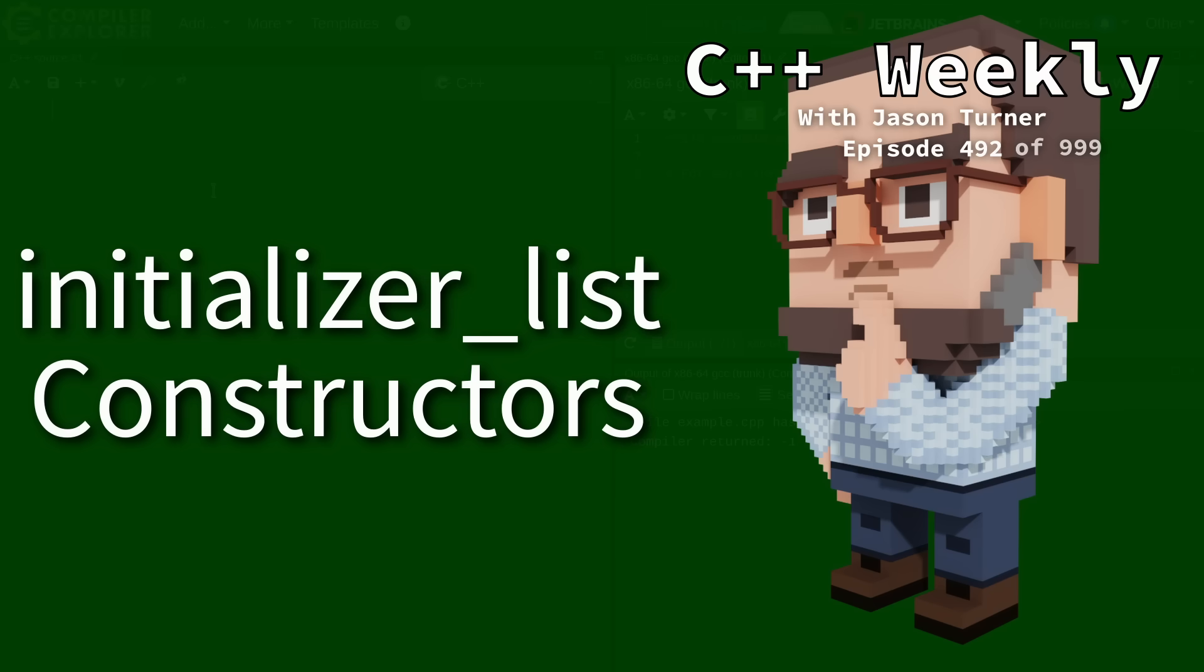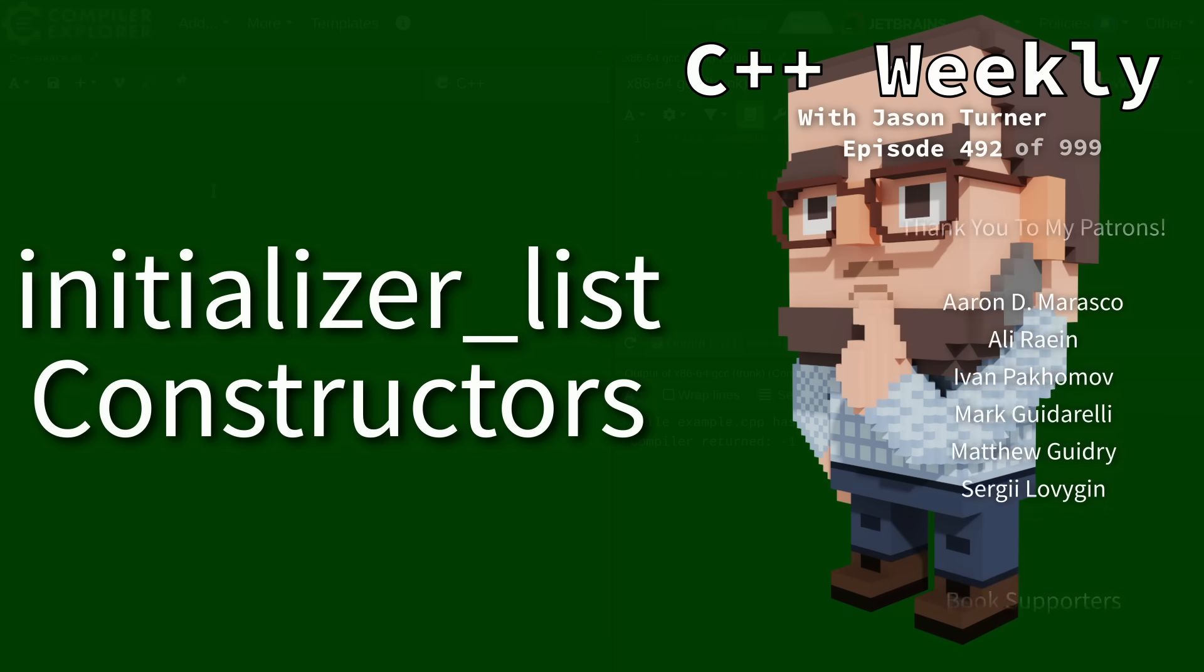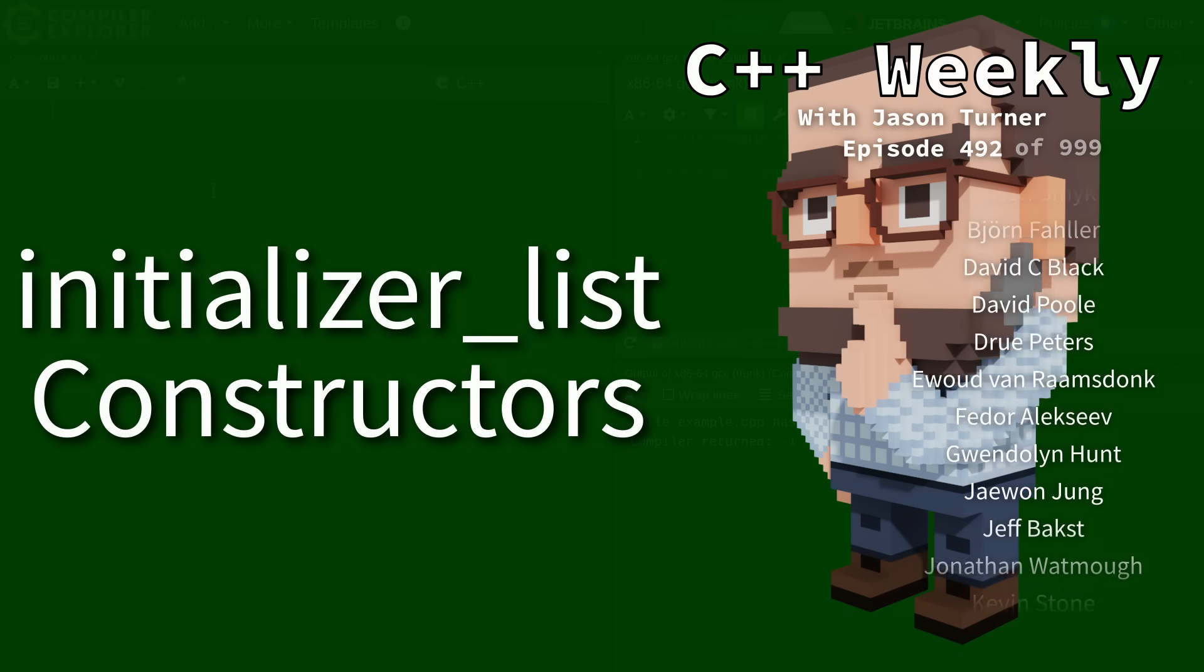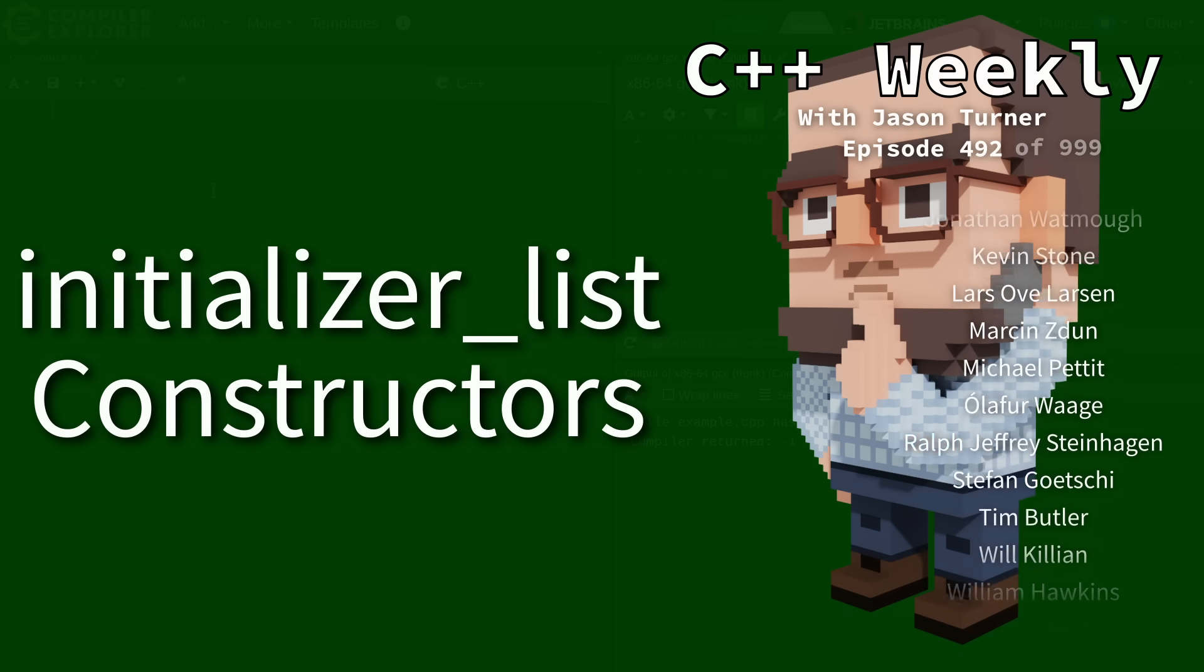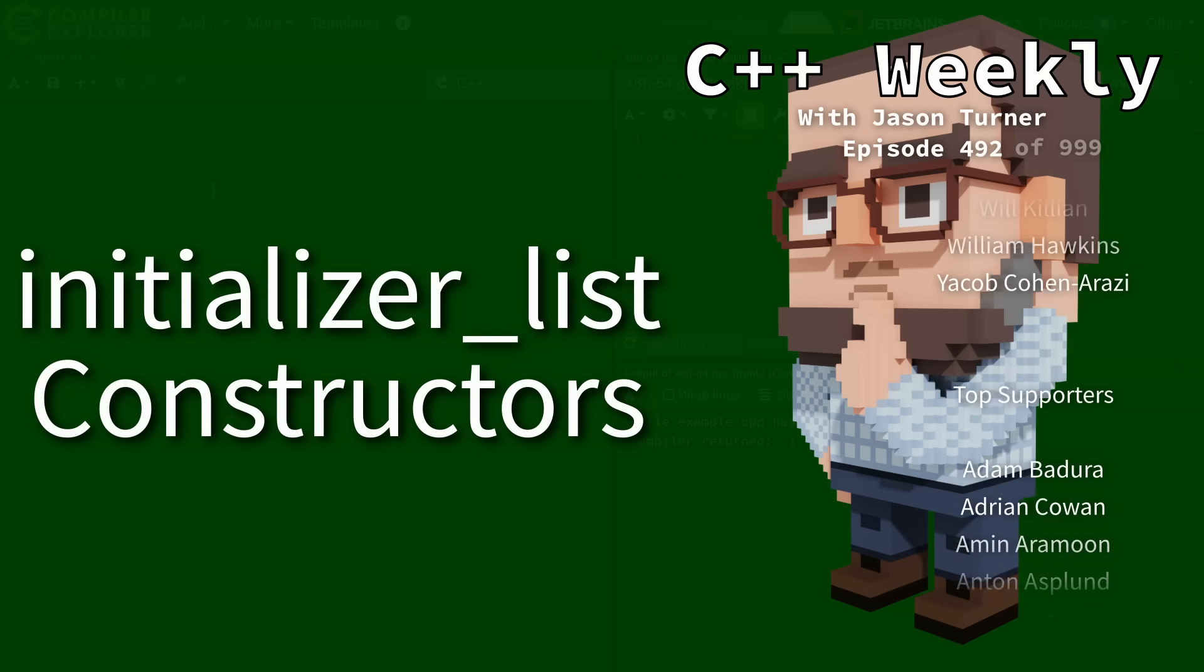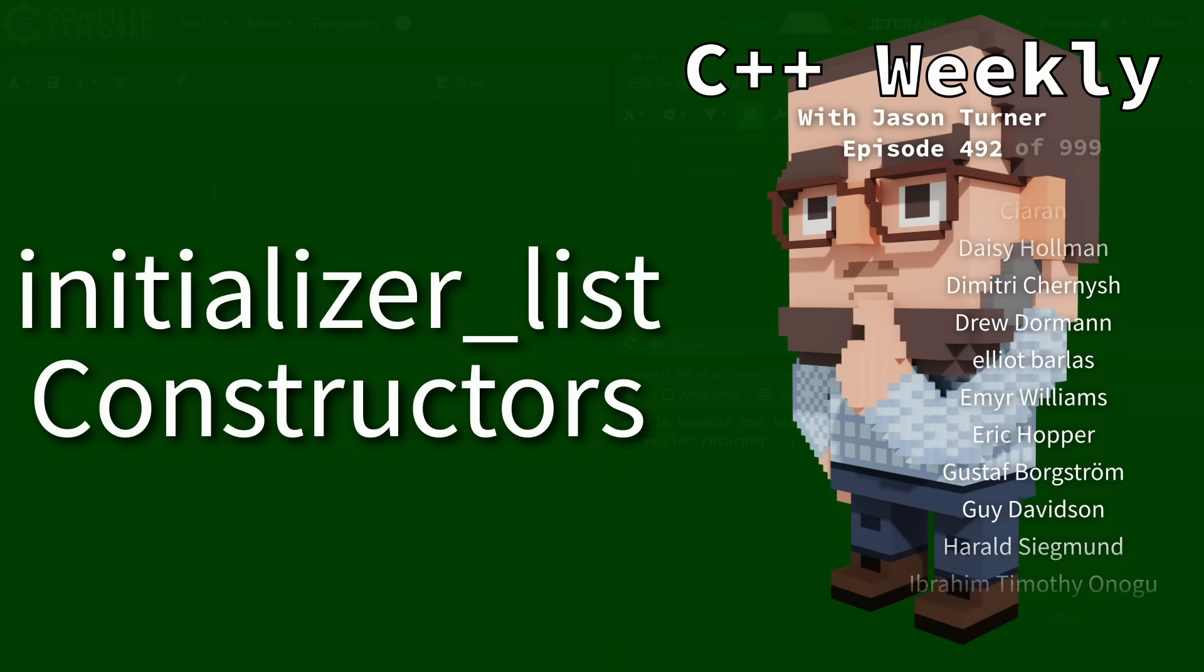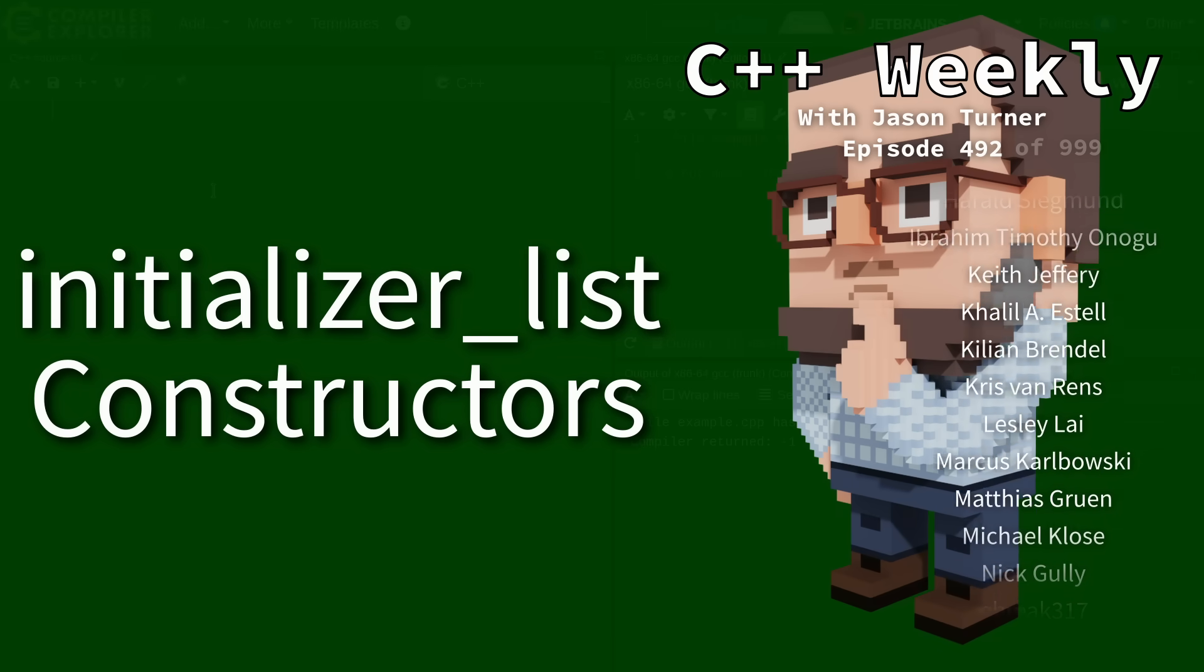Welcome to C++ Weekly. In this episode I want to talk about initializer list constructors. For some of you this might be a little bit mysterious, but let's go ahead and talk about some of these differences to make sure we understand what's going on here.